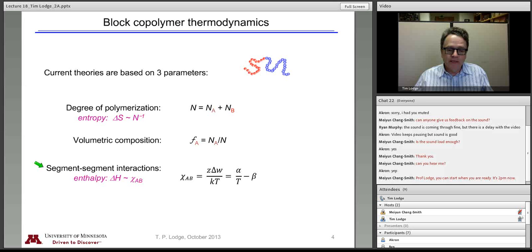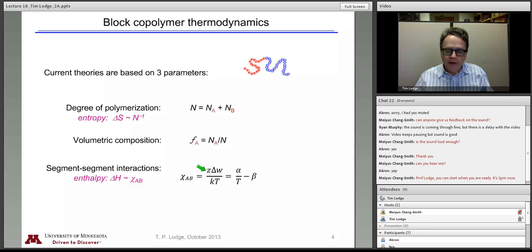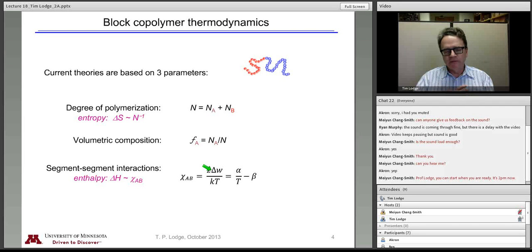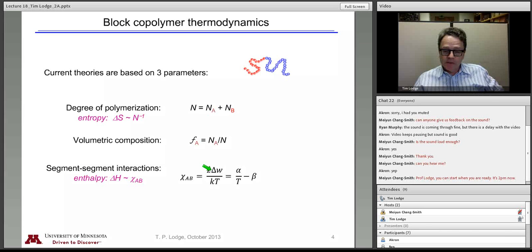In the original theory, chi is an entirely enthalpic quantity — it depends on the lattice coordination number and the exchange energy: how much energy does it cost to mix one segment of A with one segment of B, normalized by kT. Empirically, values of chi are typically in the range of 0.01 to 0.1 or somewhat larger. In the case of isotopes — hydrogen and deuterium — the chi between protonated and deuterated polymers is on the order of 5 × 10⁻⁴.